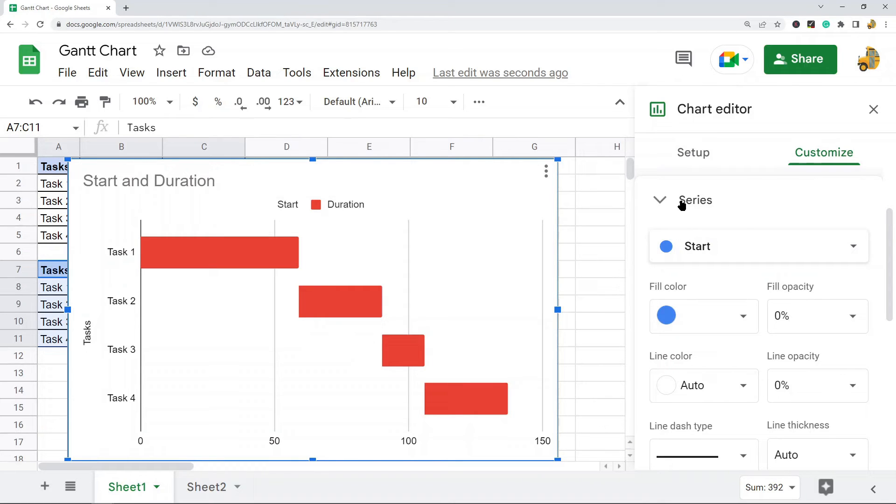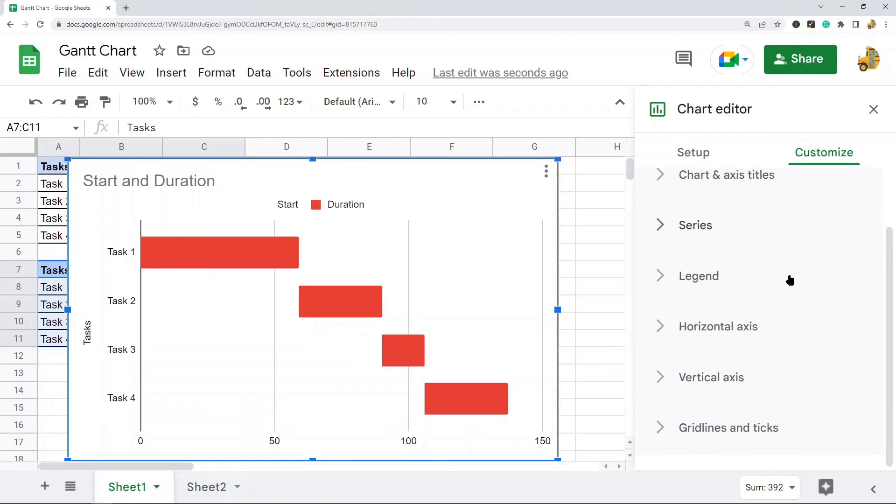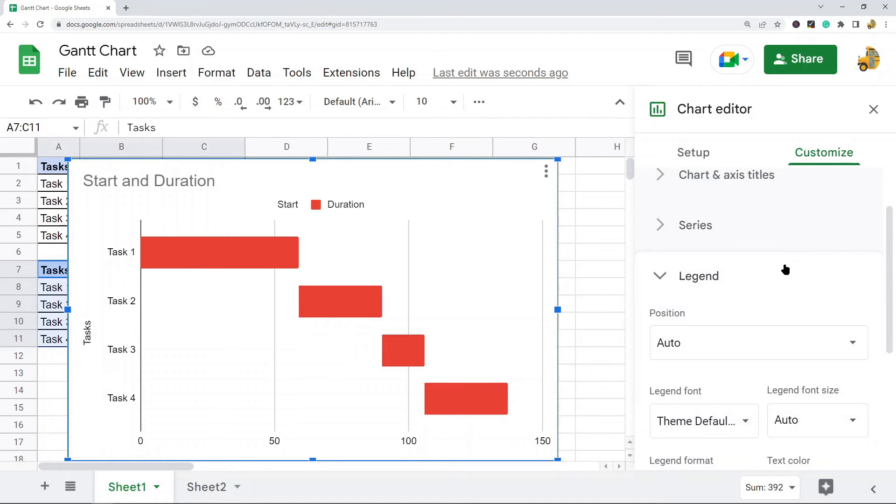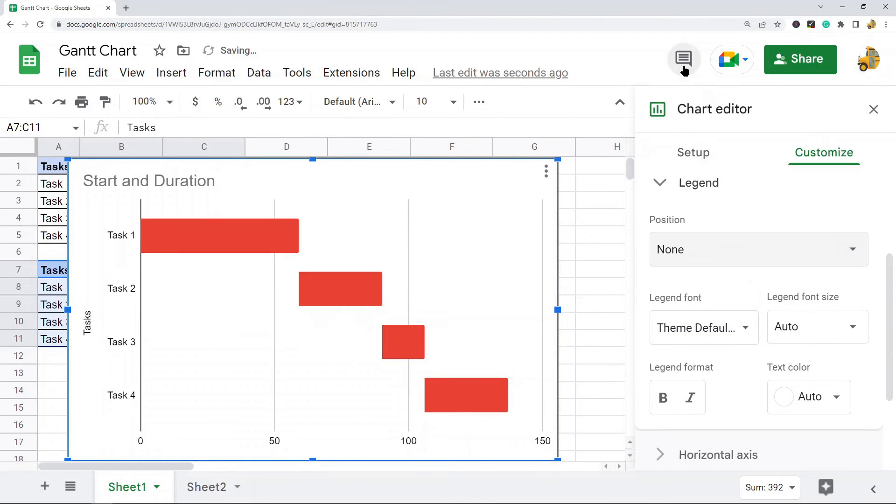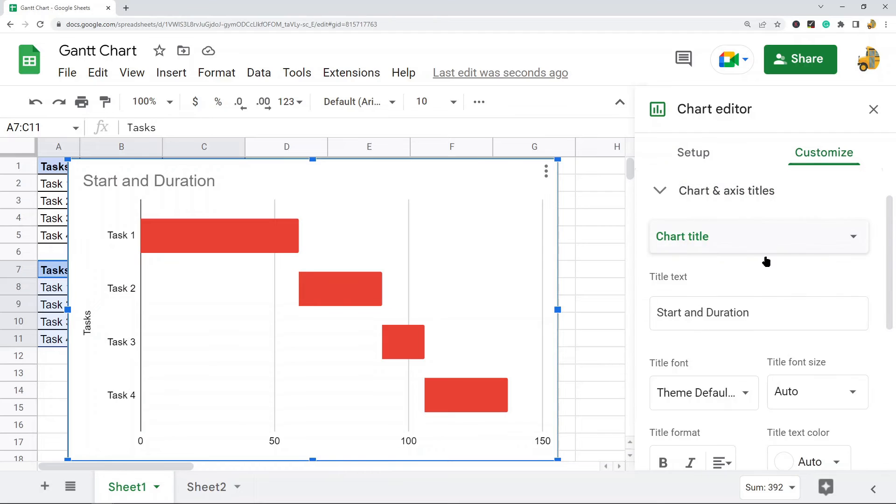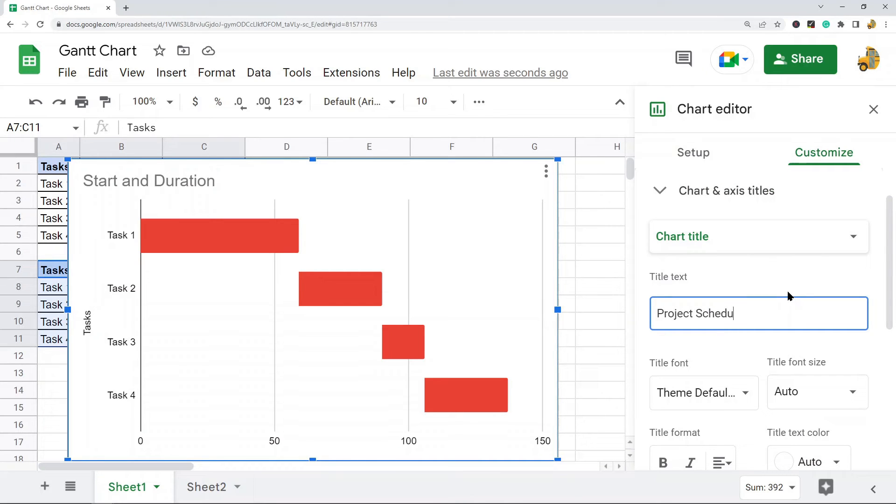The next thing I want to do is remove this legend here. I'm going to navigate to the Legend section and select None. Then I want to rename my chart. I'll come to Chart and Axis Titles and instead of Start and Duration, I'll change that to Project Schedule.